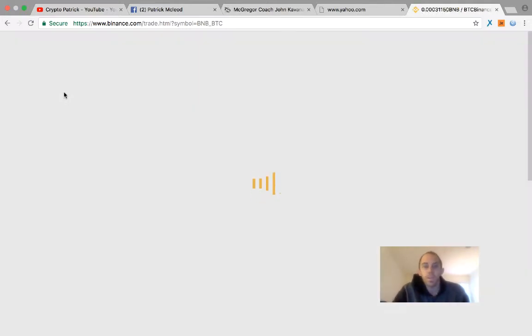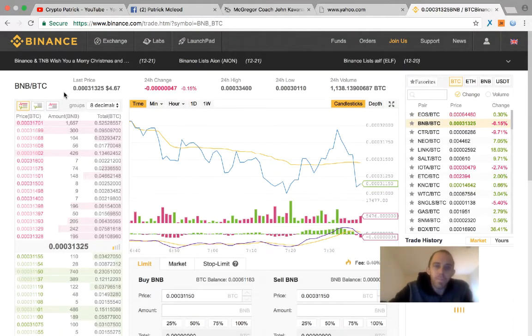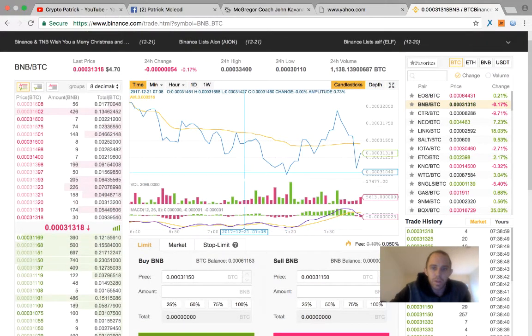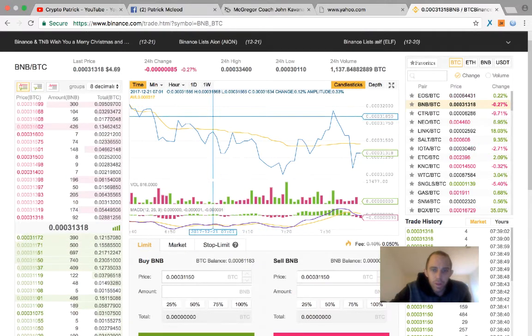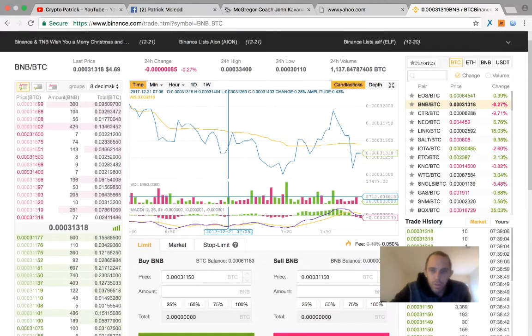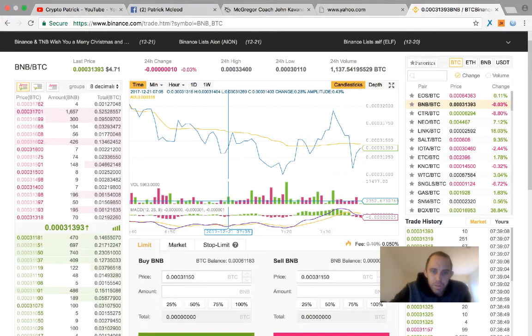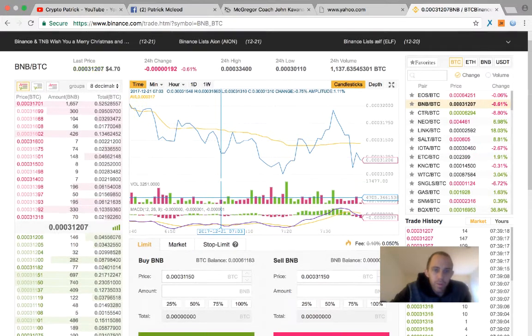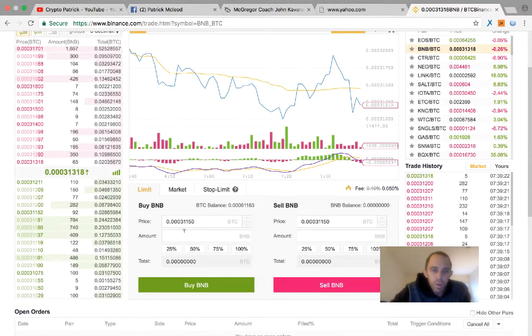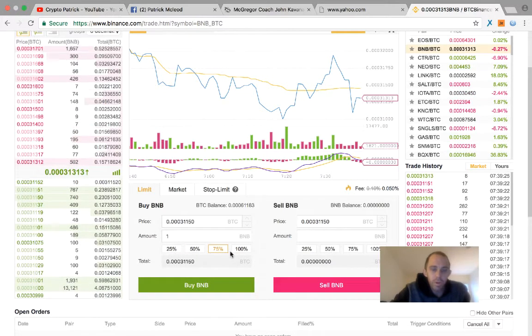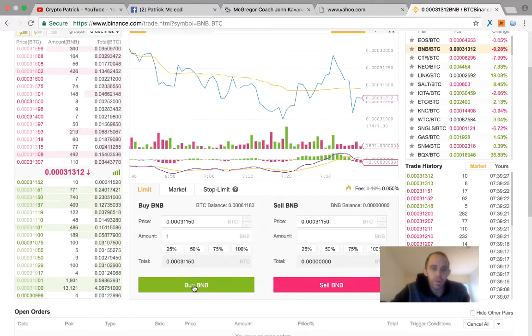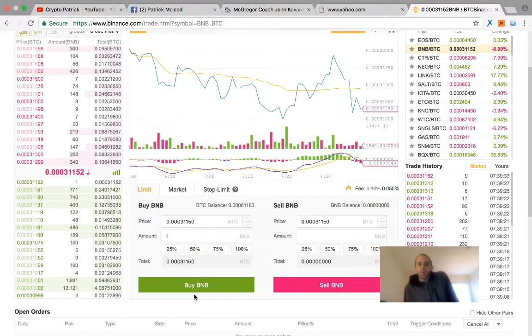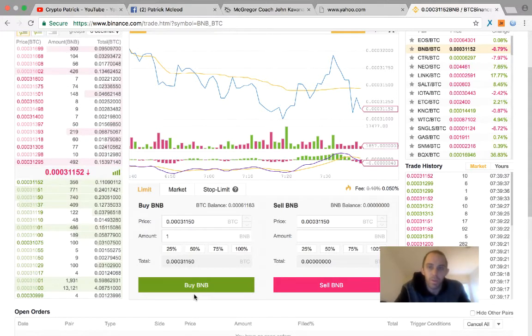So I'm going to click on it. Right now it's down. You always want to buy on the dips. So I'm going to show you guys right now just something you can buy. So just taking a look at this, I'm going to show you guys kind of just what's going on here. Here's the candlestick. Let's see if I can buy one BNB right now. So let's go to 75%. Total must be at least 0.001. So I need to send some more Bitcoin over to this account.